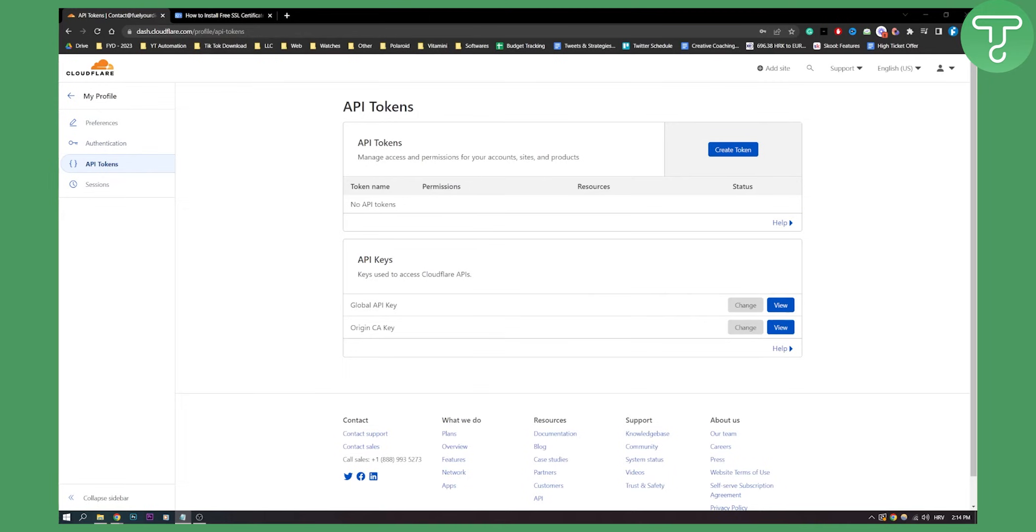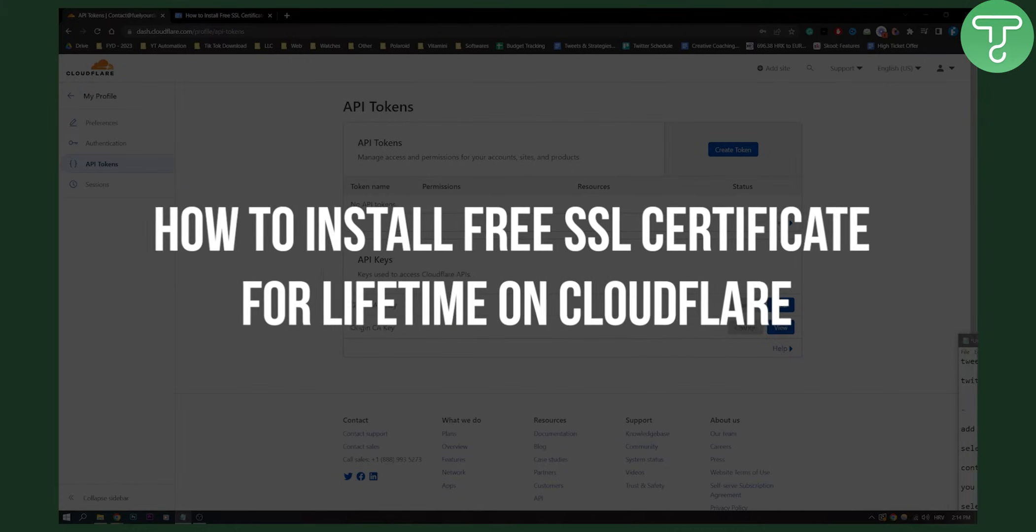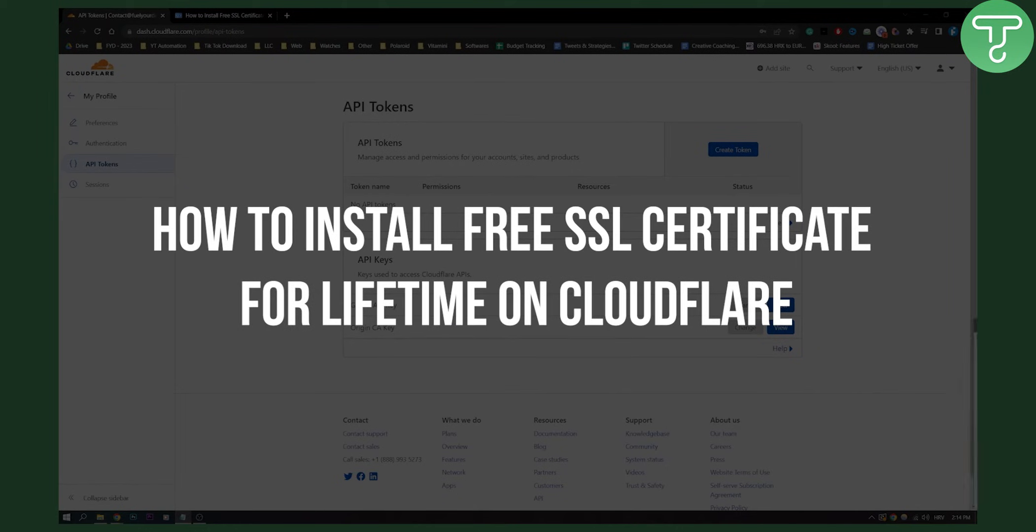Hello everyone, welcome to another video. In this video I will show you how to install free SSL certificate for lifetime on Cloudflare.